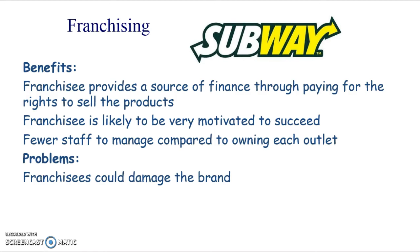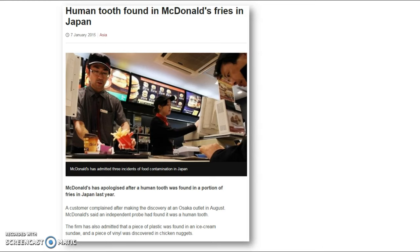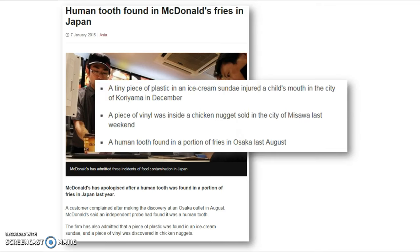However, franchisees can damage the brand if they're not providing the right quality and service. Also, the profits are shared - you're not keeping all of them. For example, a Japanese McDonald's was found to have pieces of plastic, vinyl, and even a human tooth in their food. That kind of thing isn't nice to think about, but it does damage the brand.